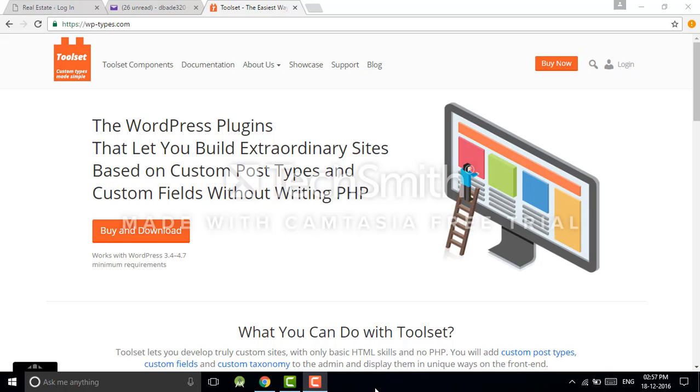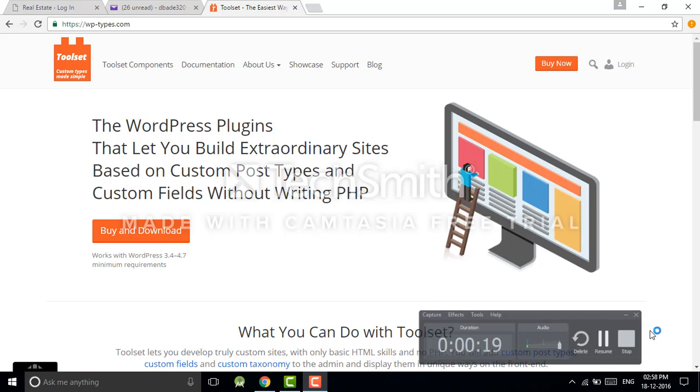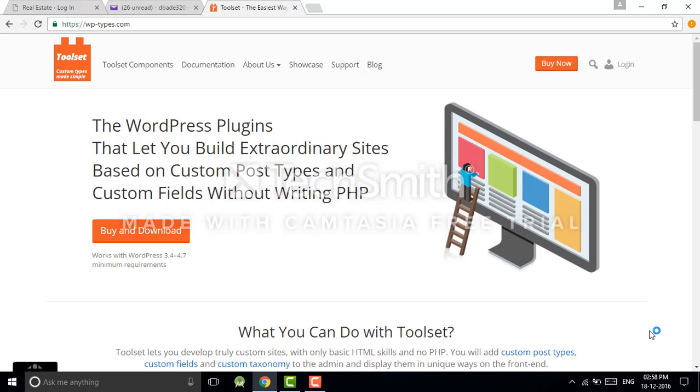Toolset is a premium plugin, so to buy this plugin you have to pay and nobody wants to invest money without proper knowledge. By considering this point, Toolset team designed a tutorial program. They have created some word reference sites or you can say demo sites.